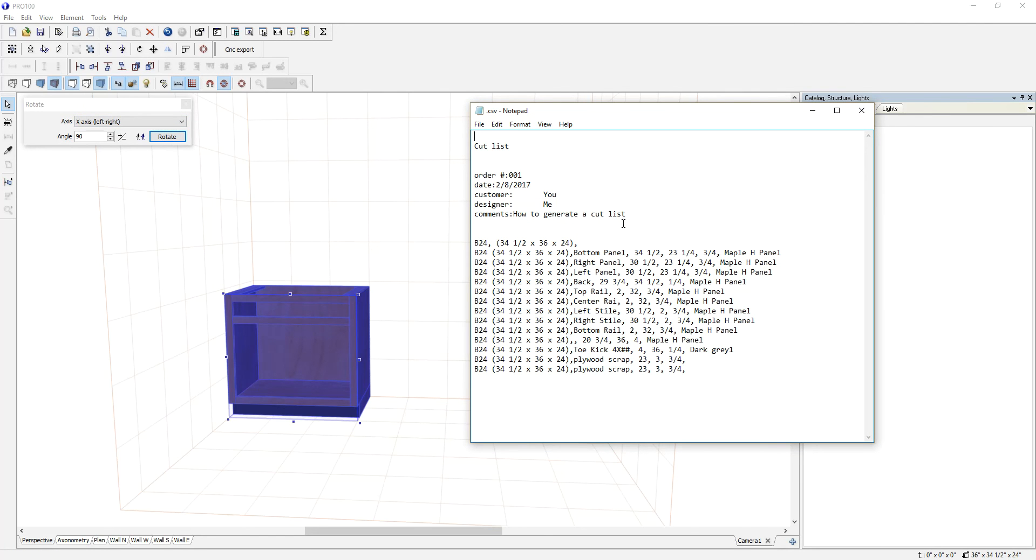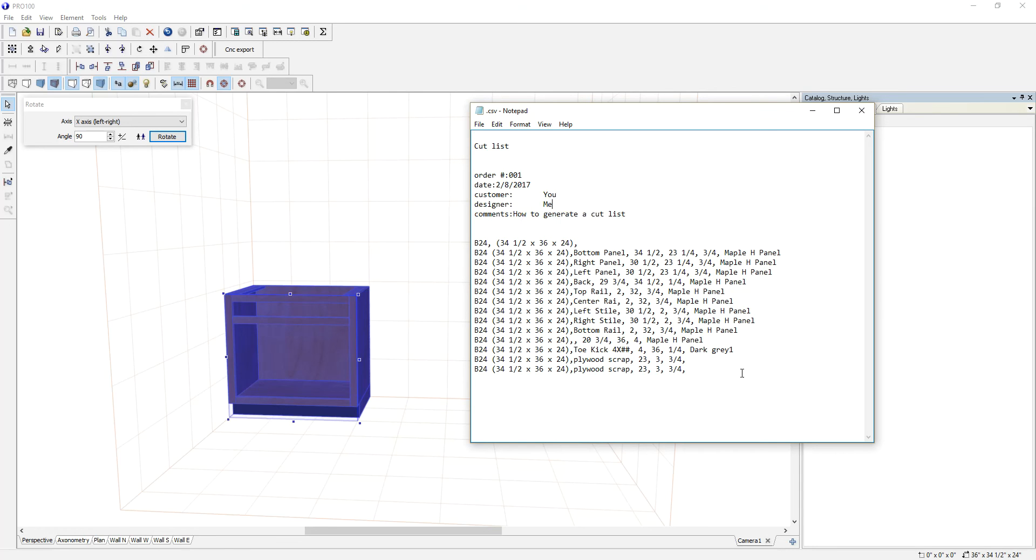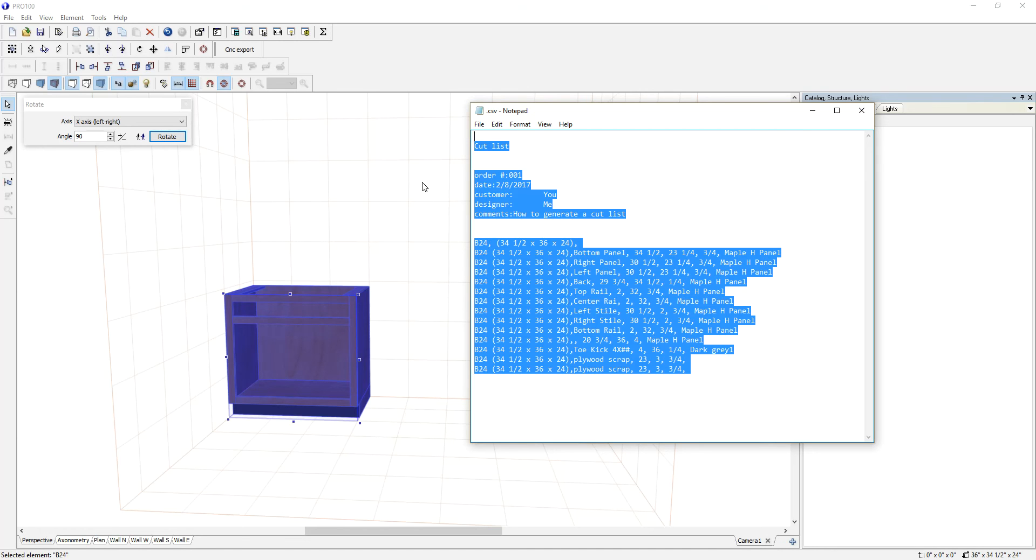Now you notice this is the information I just added. This information can be converted to CSV if you are using a third-party cut list optimizer.